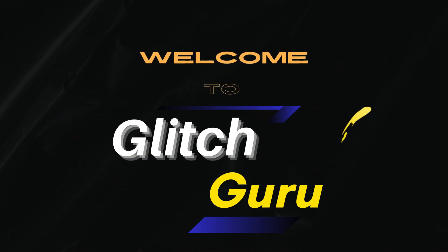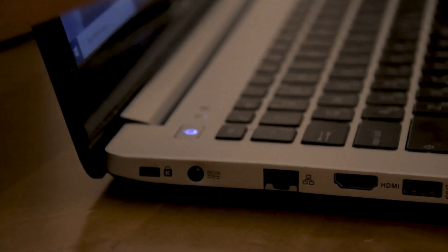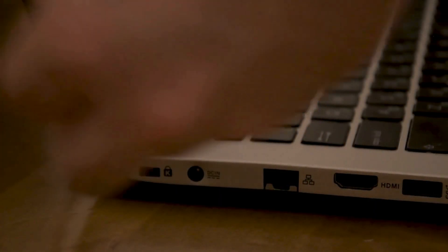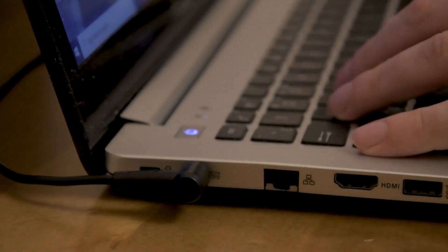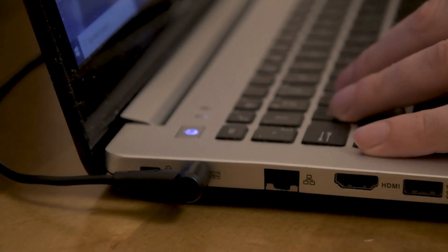Hi everyone, welcome to Glitch Guru. In this video, we'll show you what to do if your Lenovo laptop screen is black and won't turn on. If your laptop was already on and the screen suddenly went black, connect the charger and press the power button. It may just have a low battery.